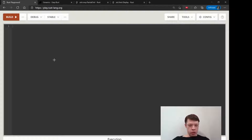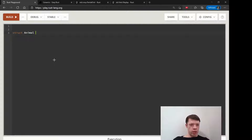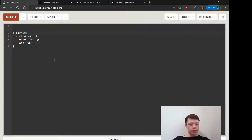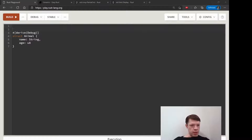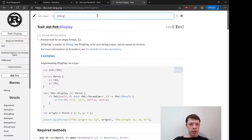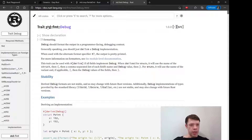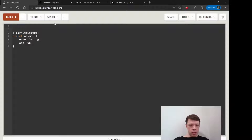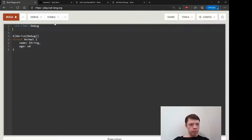Let's keep learning about generics with one more example. We're going to make a struct called Animal with a name and an age. We'll give it Debug so we can print it out. Let's import Debug — the path is standard format Debug — so we can just write Debug later on. We'll use standard format Debug.